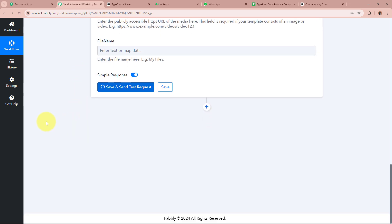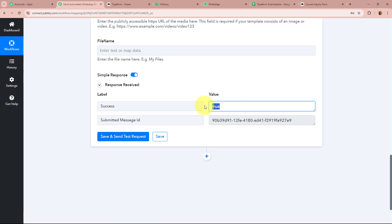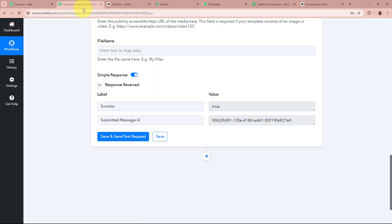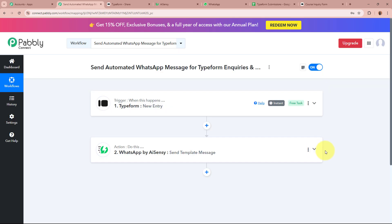I click Save and Send Test Request. We receive a response with success as true and a message ID, which is a positive response. I open my WhatsApp and yes — I have received a WhatsApp message that says 'Hello Test Lead, thank you for showing interest in our courses, we are excited to help you with your educational journey.' This is the same template message created using WhatsApp by AiSensy, now forwarded to my WhatsApp. This confirms WhatsApp by AiSensy is successfully connected to Pably Connect, and from now on all students will automatically receive this WhatsApp message after submitting the form.